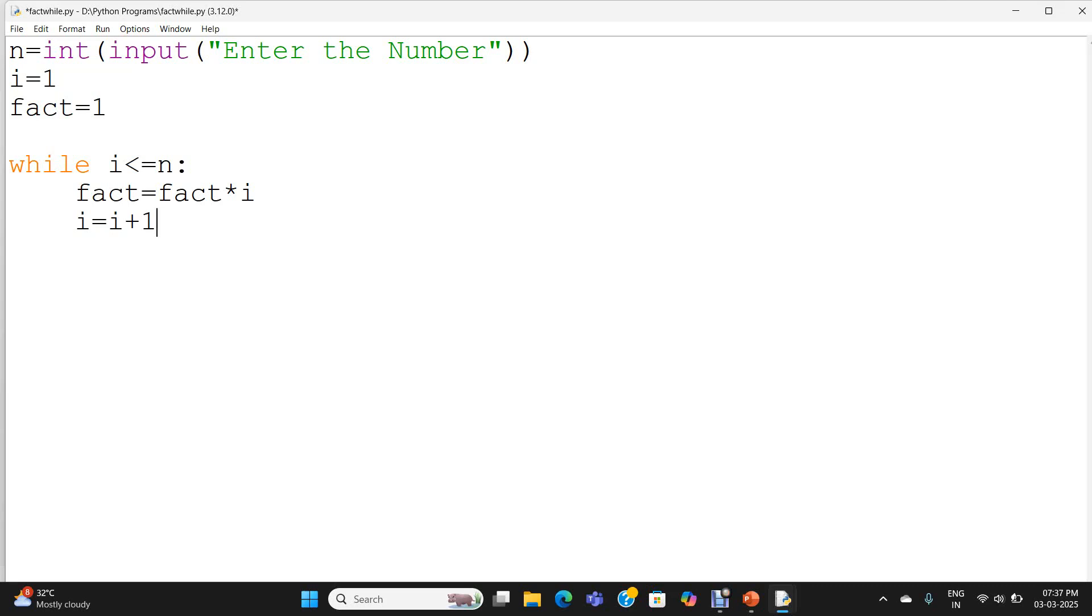So until i less than or equal to n, the loop will get executed. During the execution, the values from 1 to n all get multiplied and stored in the variable fact. That is the value of the factorial. When the i value is not less than or equal to n, that is greater than n, the control will come out of the while loop.